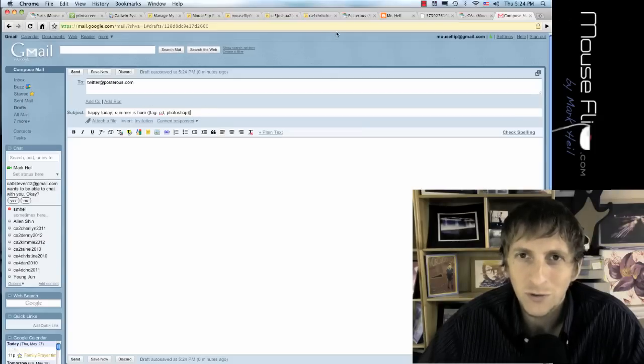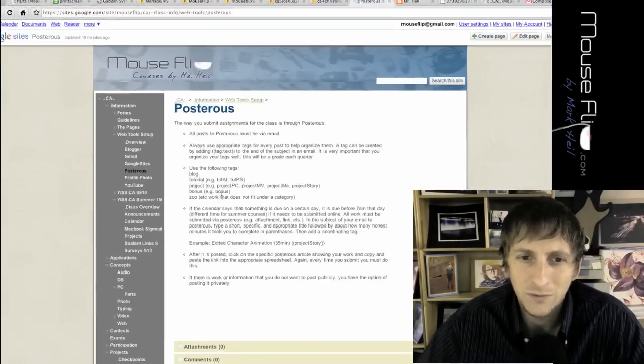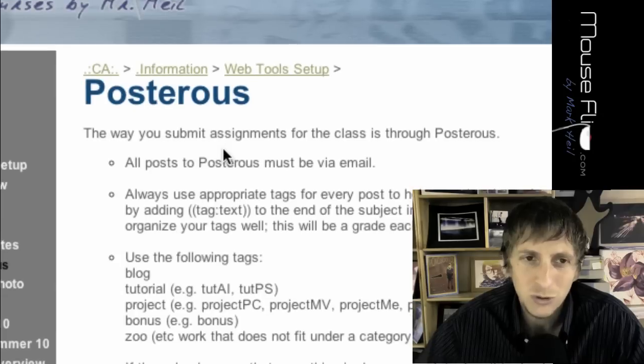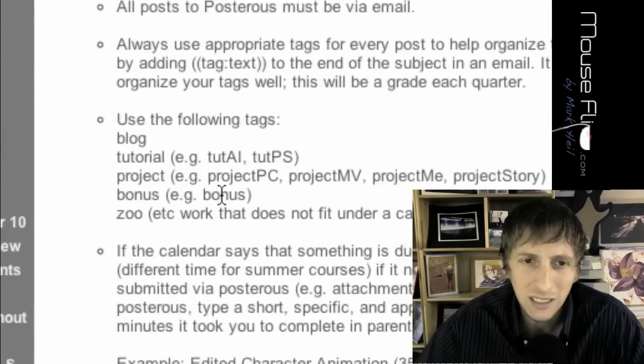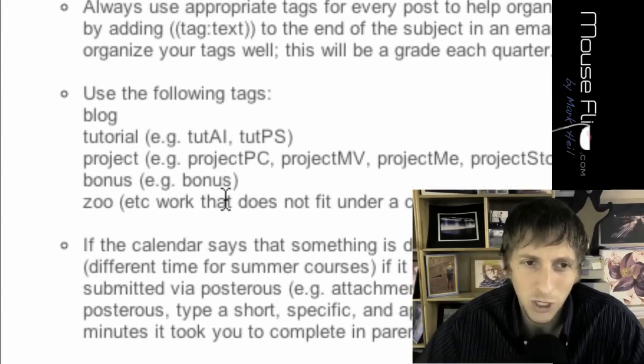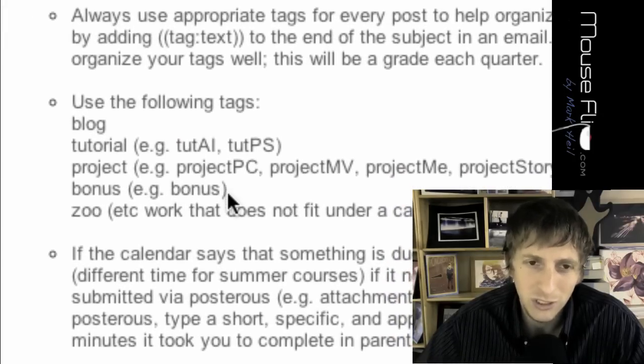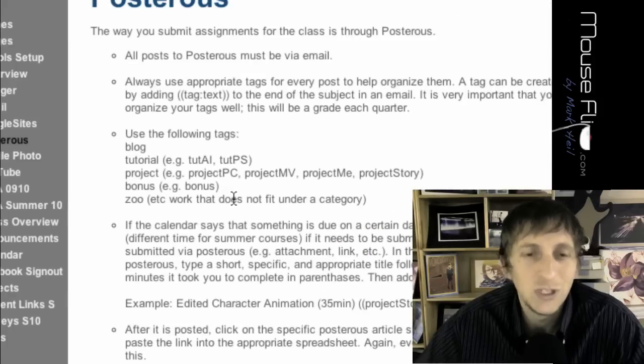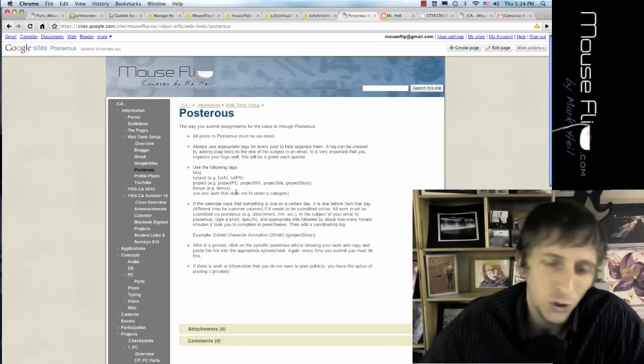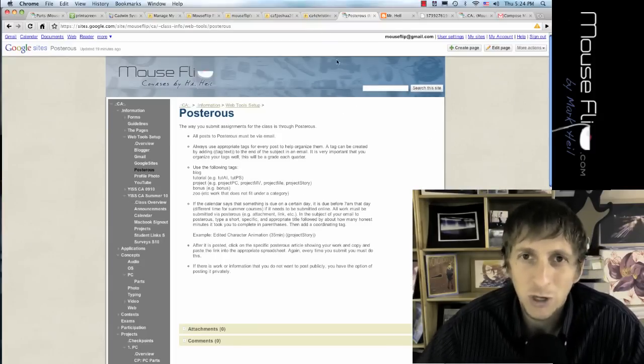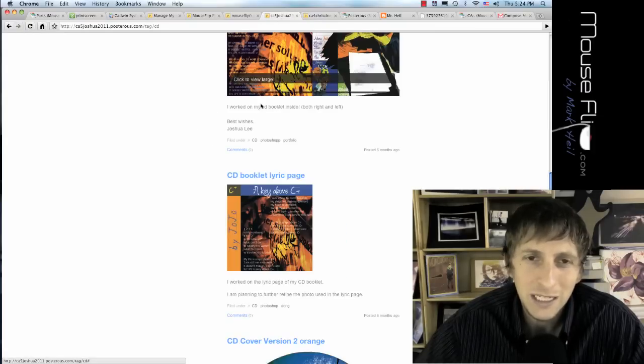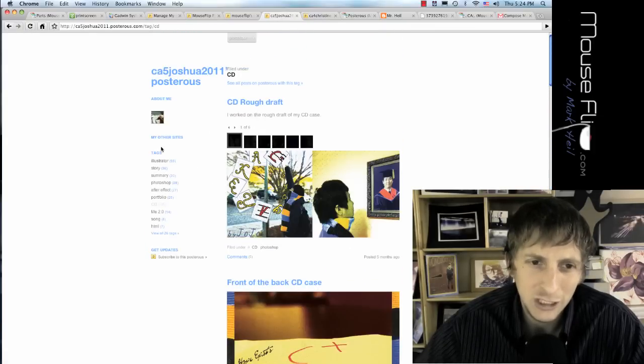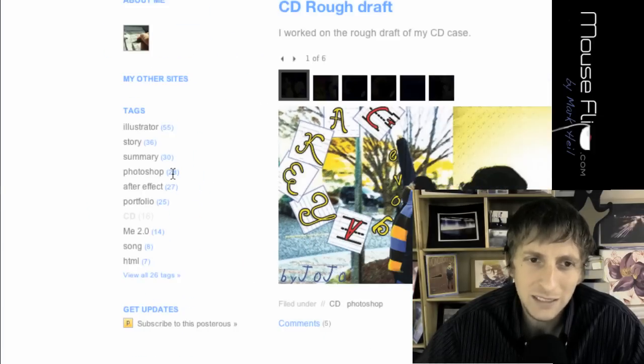Well, for this purpose, or for these directions, I want you to, under Posterous, I want you to use these, like blog, or tutorial, tut.ai, or tut.ps, or project.pc, or bonus, or zoo, etc. Use those, or you can vary it a little bit, but make sure you're smart. So Joshua, he did a pretty good job in his organization of his tags.